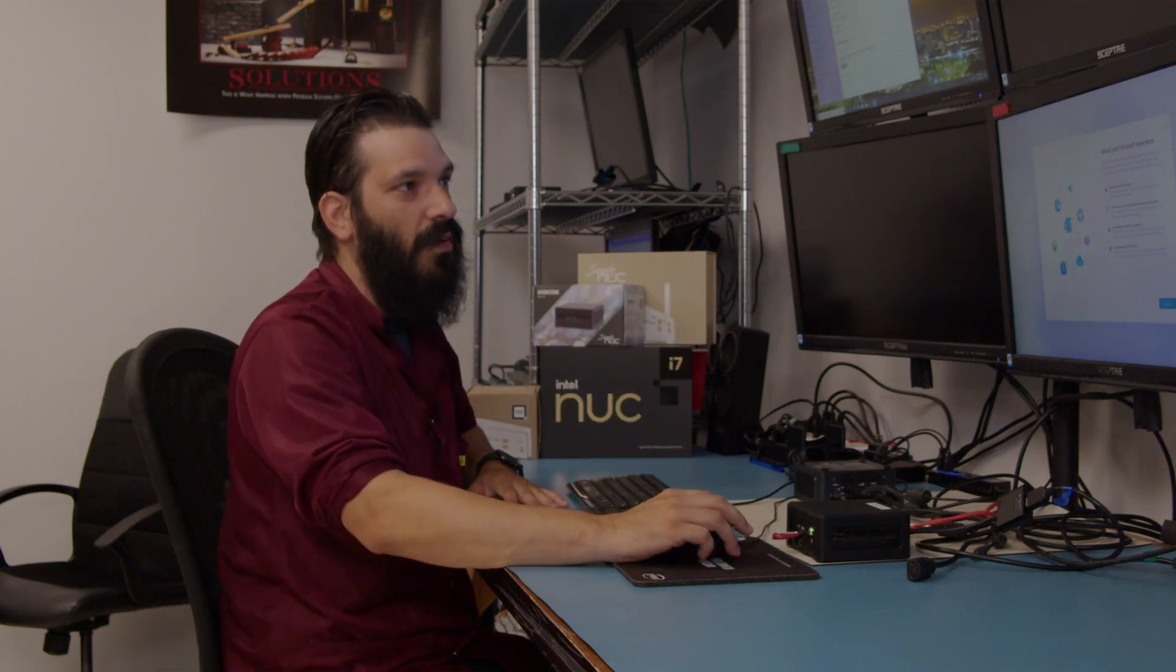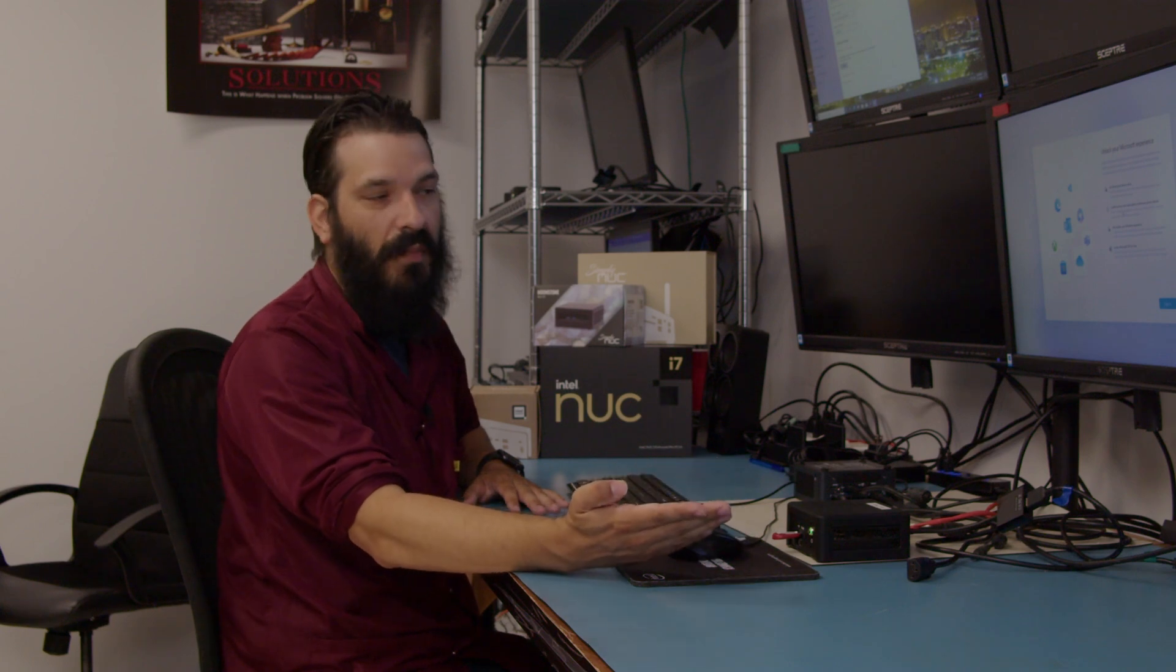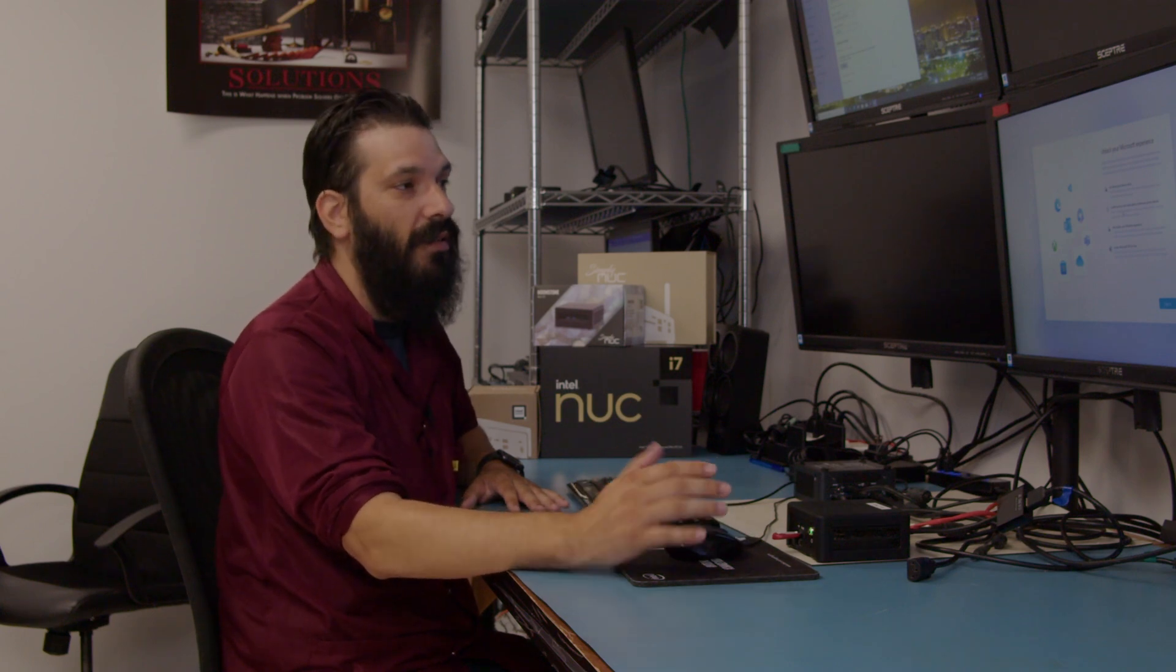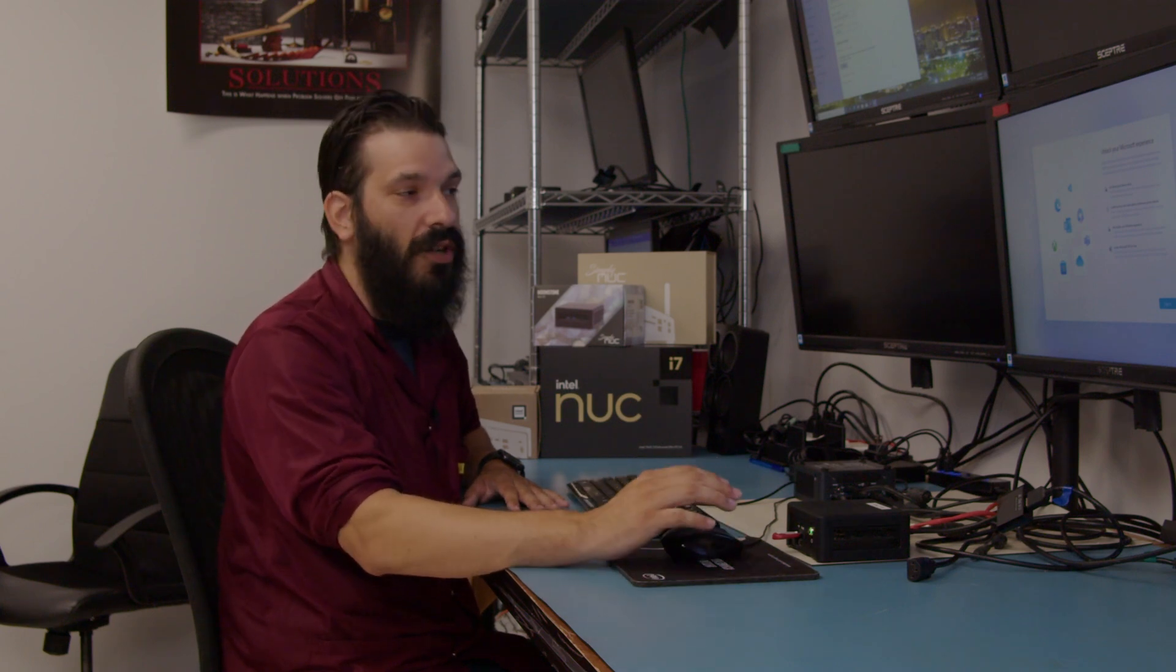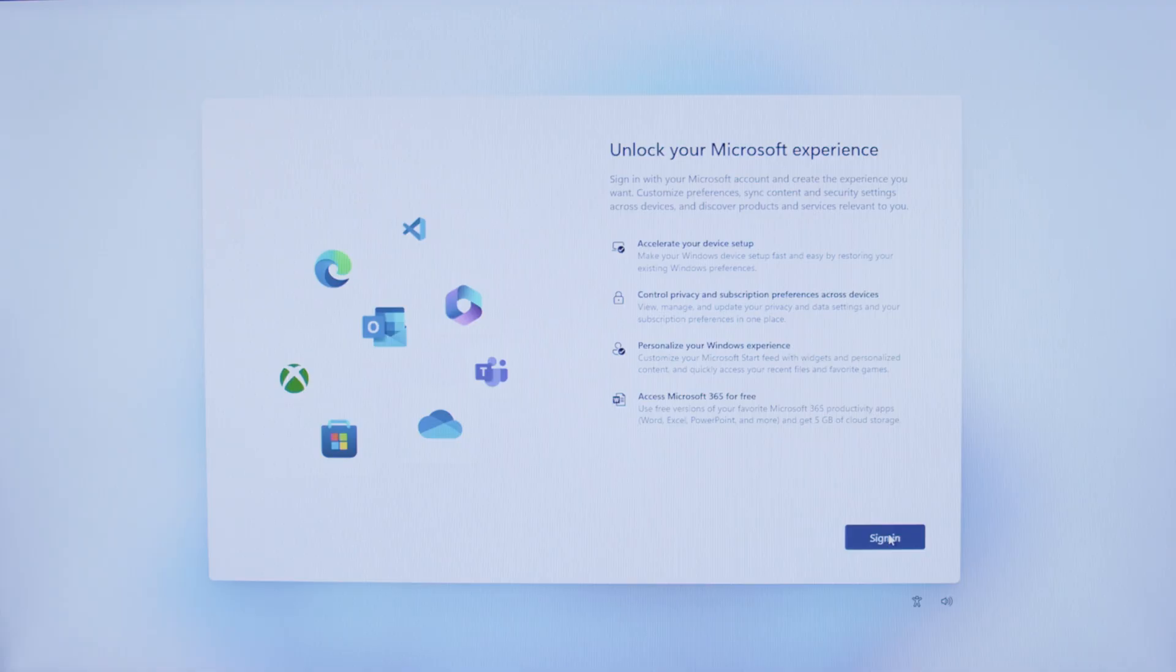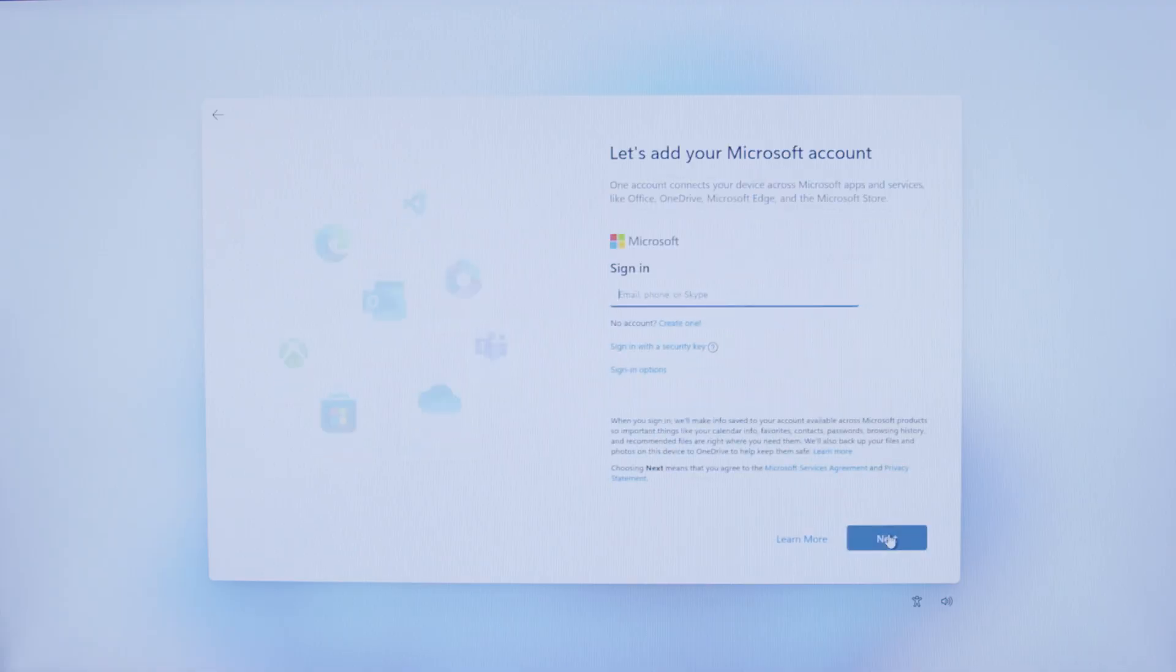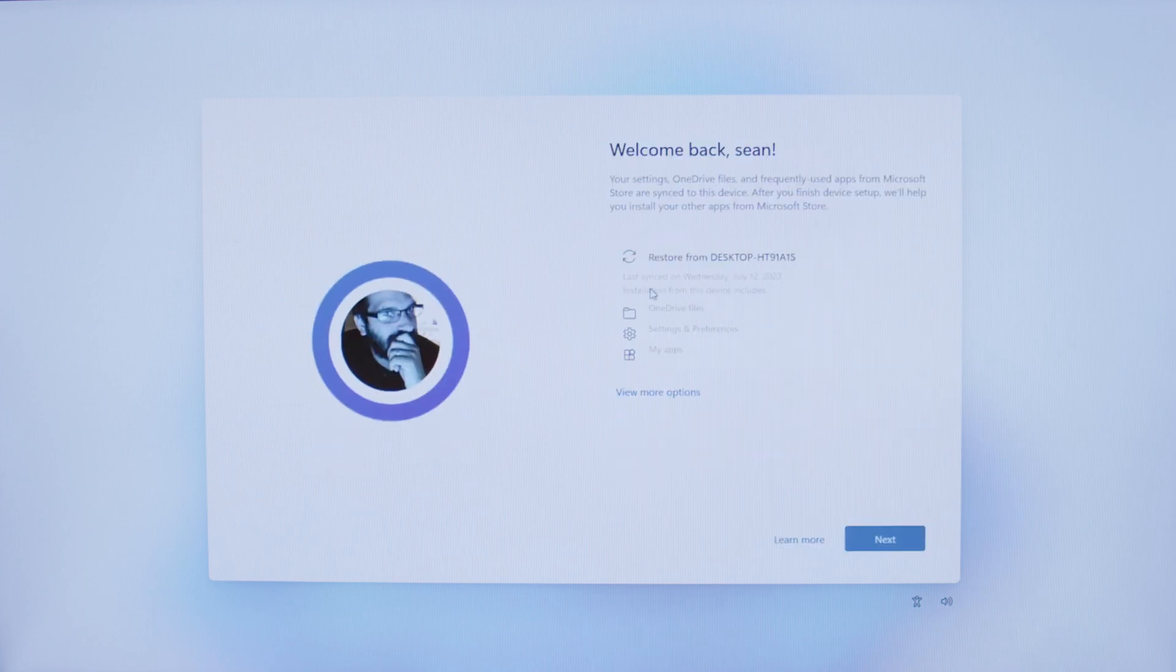It's asking us if we want to unlock the Microsoft experience. This is just creating a new Microsoft account, or if you already have one, you can go ahead and click Sign In. I will go ahead and sign into this one here by clicking the Sign In button. Once you are signed in, it'll take you to your Welcome Back screen.